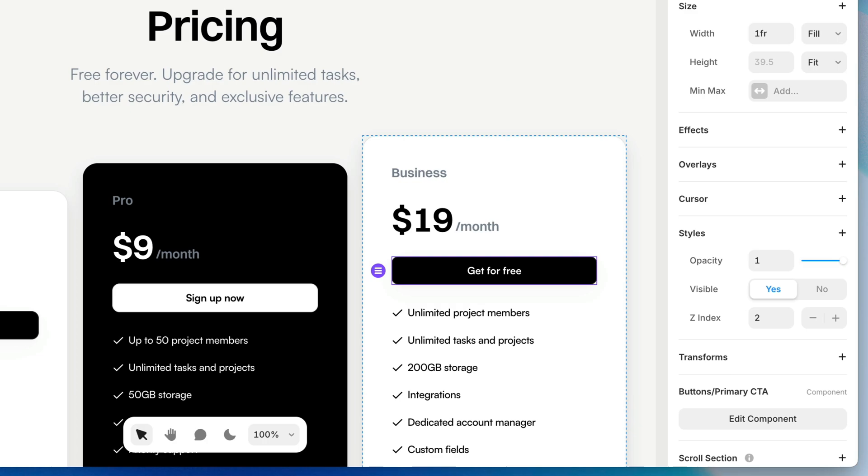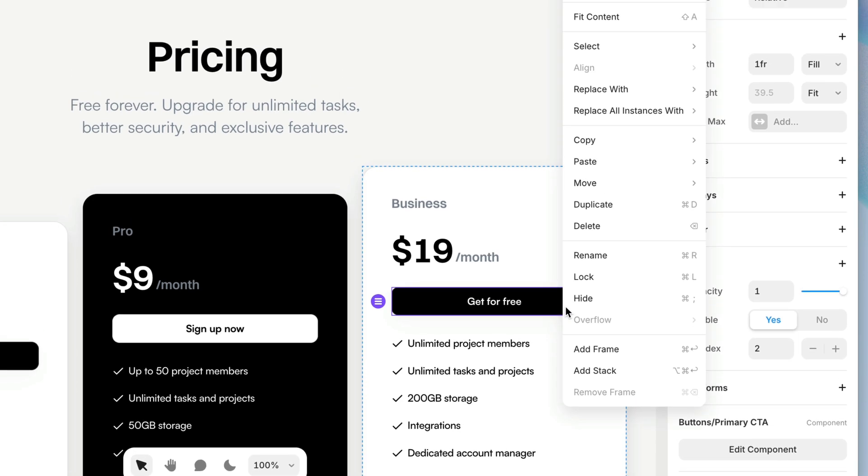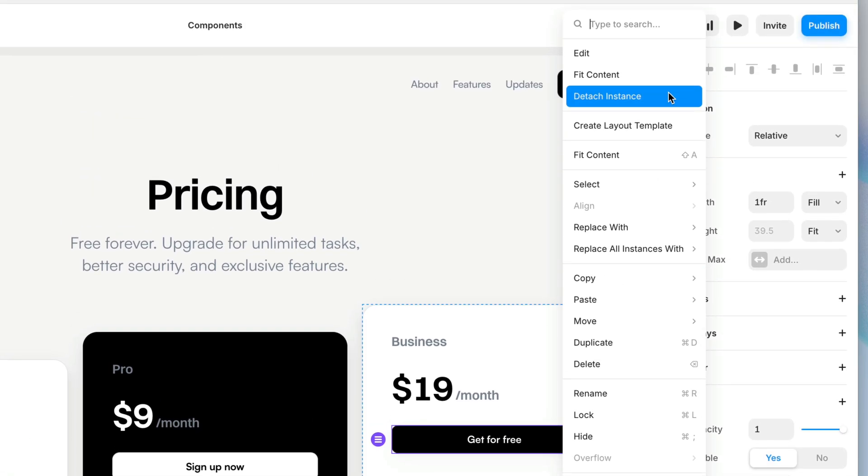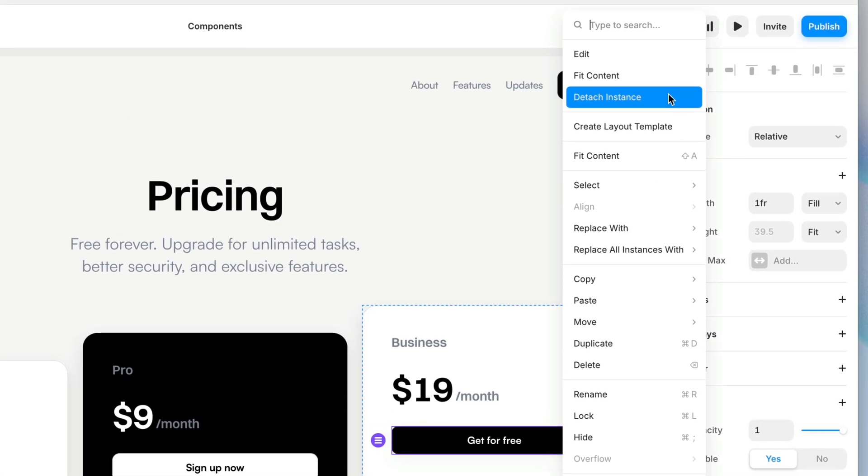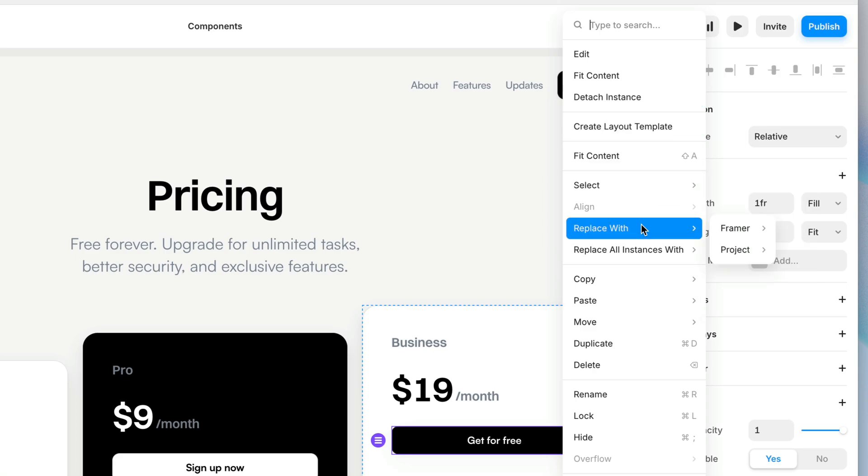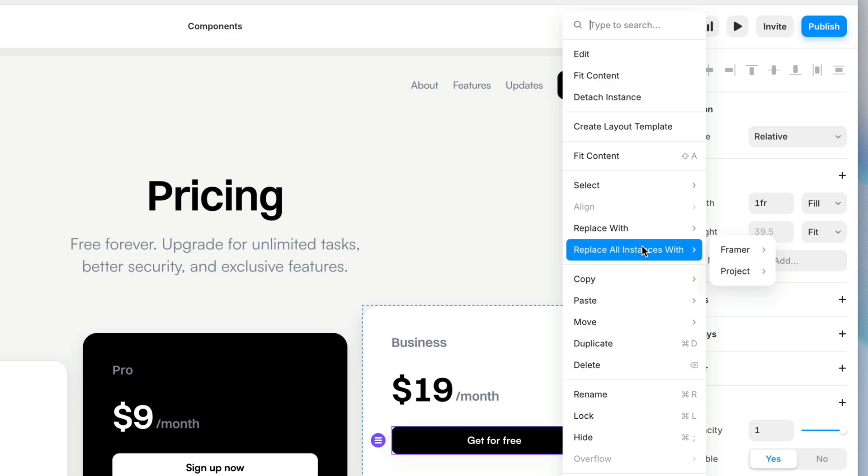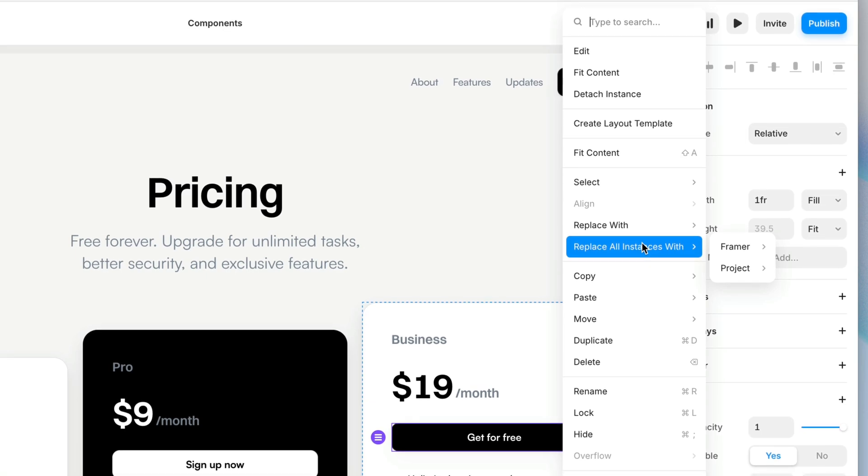If you decide you don't want something to be a component anymore, you can always right-click it and choose Detach Instance. And you can also replace this component with another component, or replace all instances of this component with another component, which can be a huge time-saver.